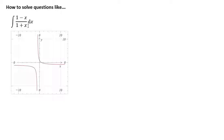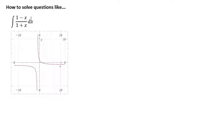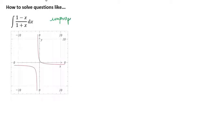You might try to separate this into 1 over (1 plus x) and then minus x upon (1 plus x). You could do it that way, but the order of the variable is the same on both numerator and denominator. Whenever the order of the variable on the numerator is equal to or more than that of the denominator, the fraction is called an improper fraction. So this is an improper fraction. First of all, let's convert it to proper form.